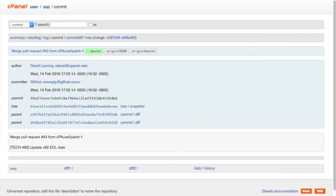The commit report displays all of the information for a specific commit. This includes the commit message, author information, and the list of new, updated, moved, or deleted files.